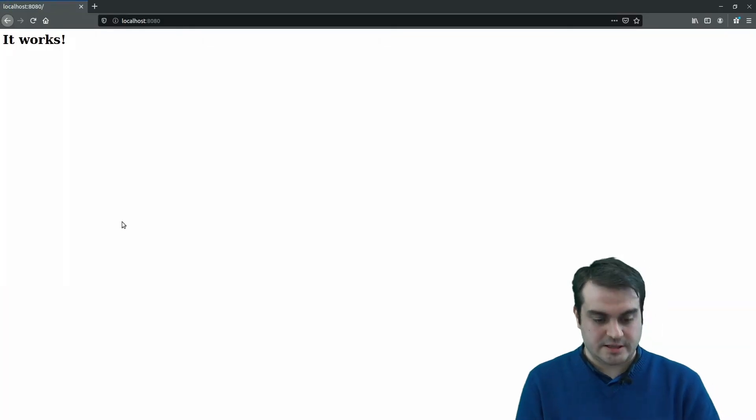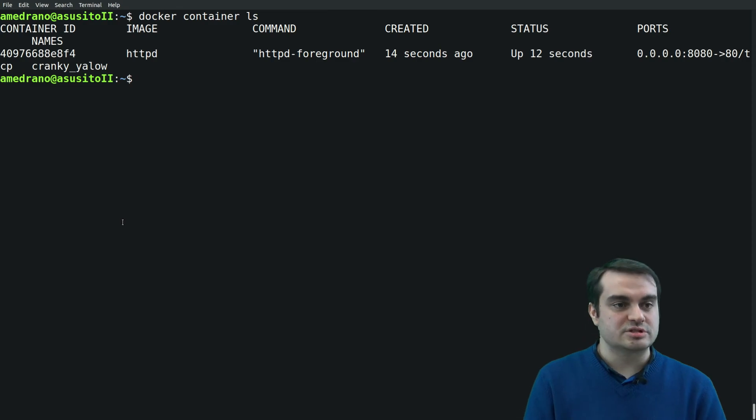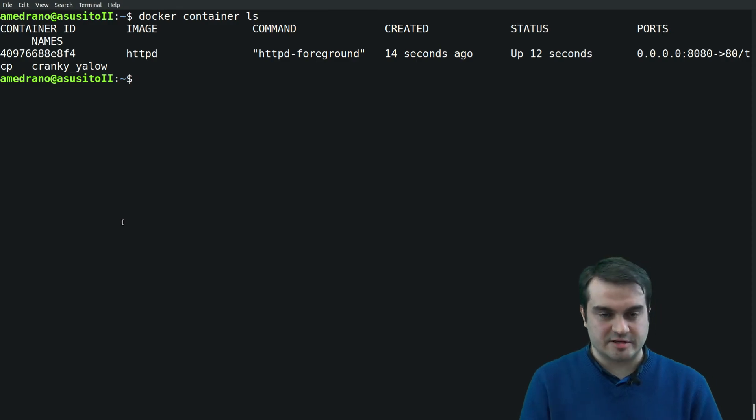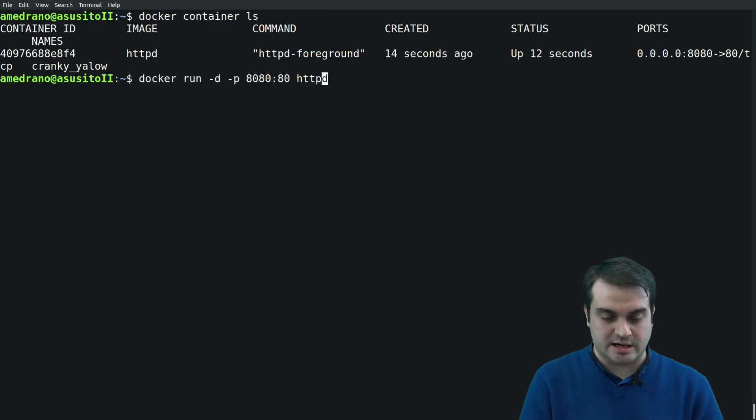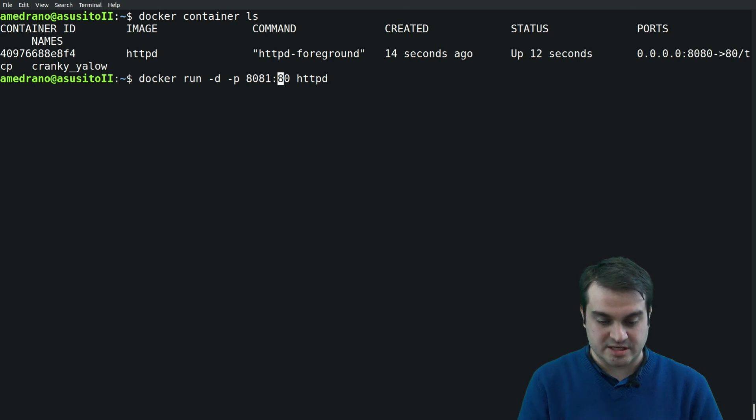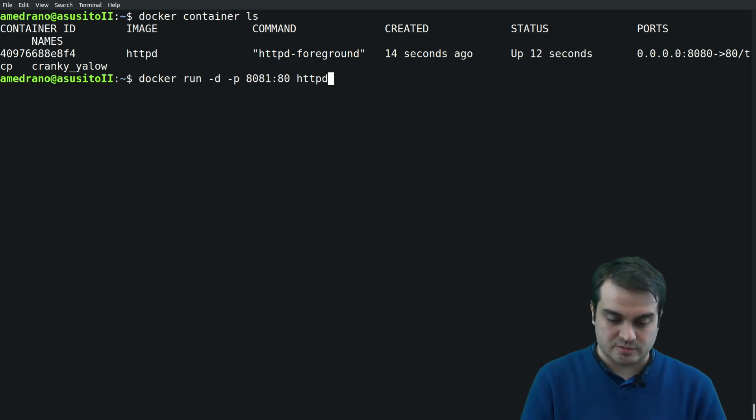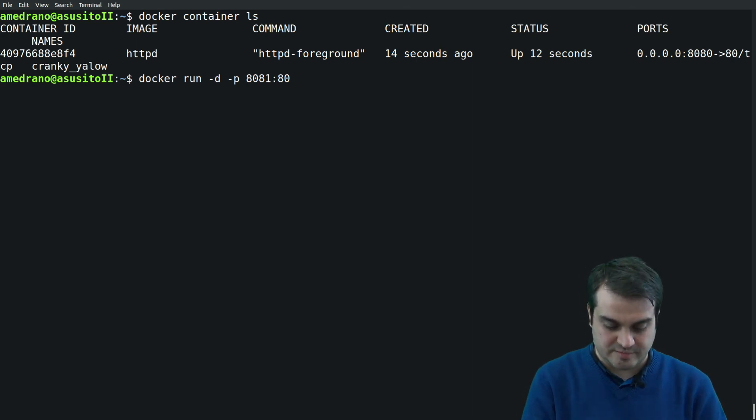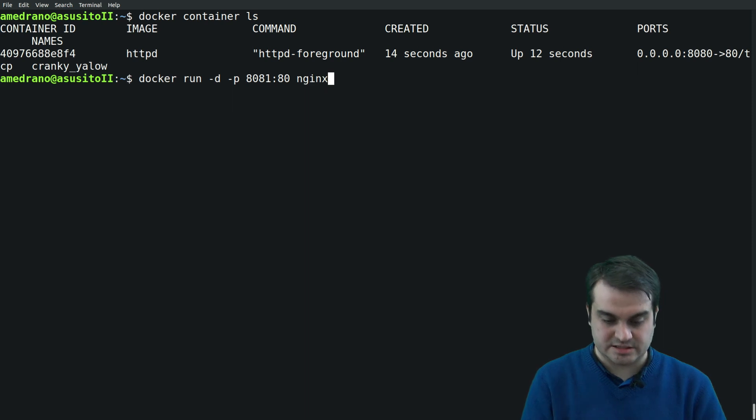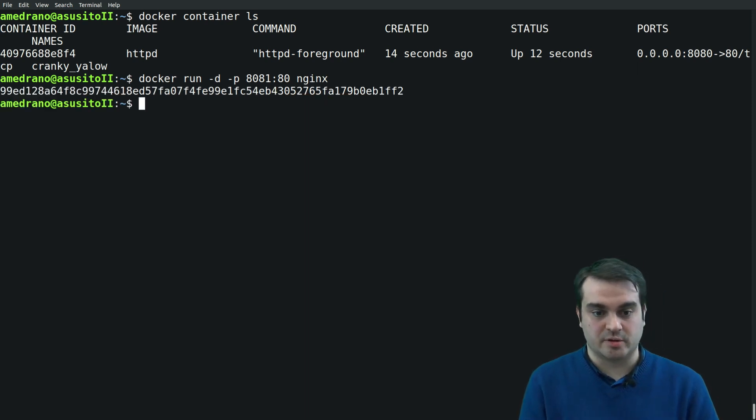In fact, if we go to the Docker container list, it lists only the active containers, and as you see, the active container is the httpd, the Apache service. And if we go back to the server it works.